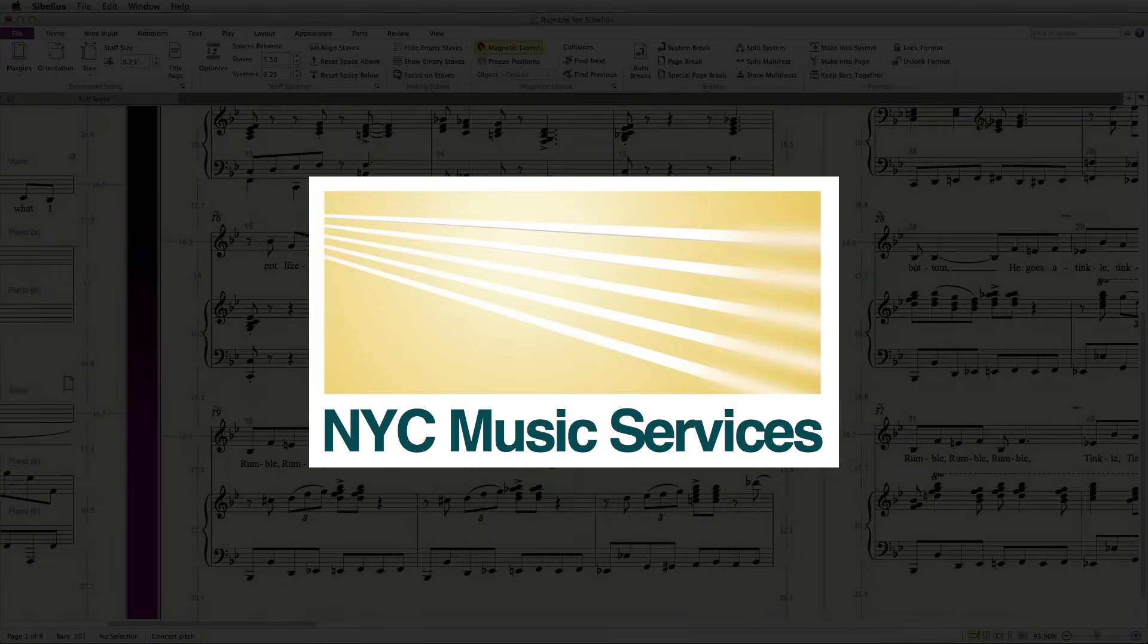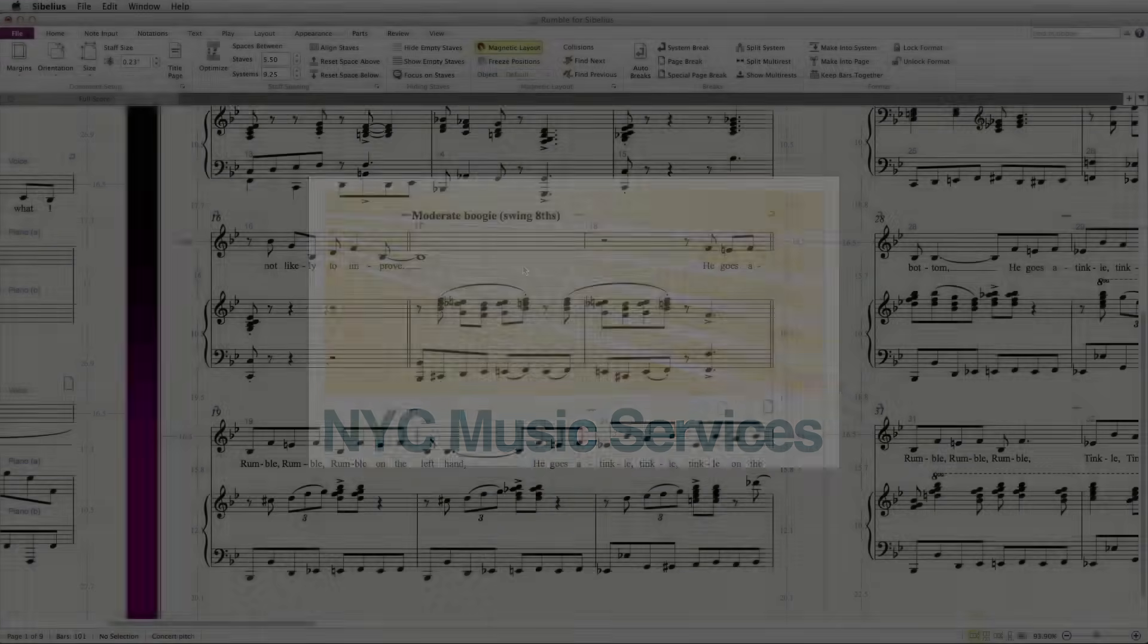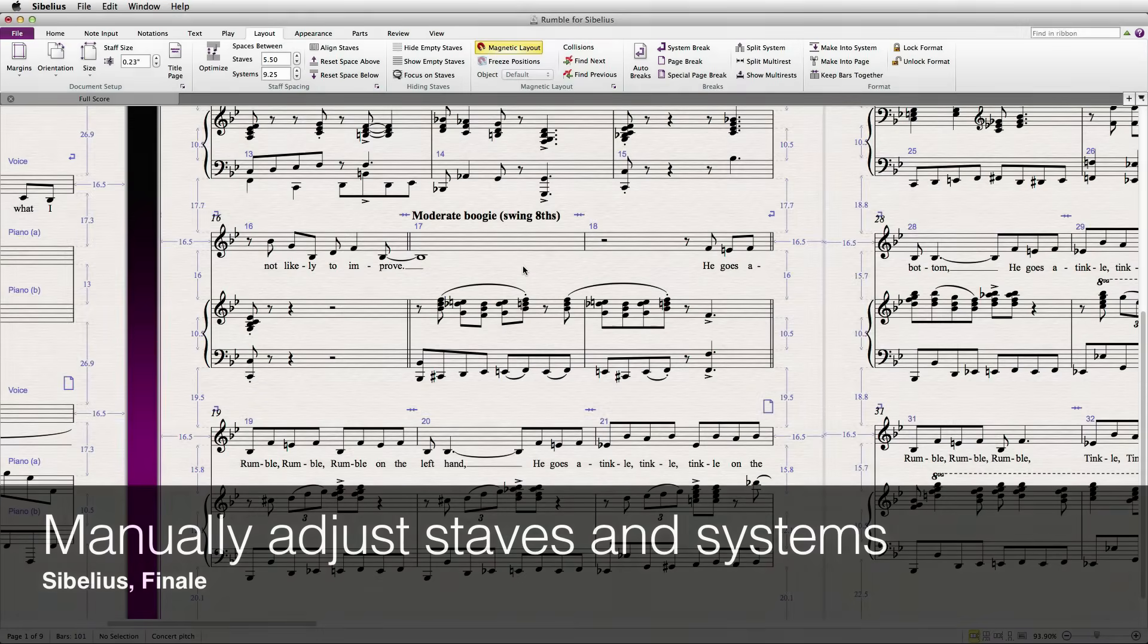Hi everyone, it's Philip at NYC Music Services back with another tutorial. This one's on manually adjusting staves and systems in Sibelius and Finale.